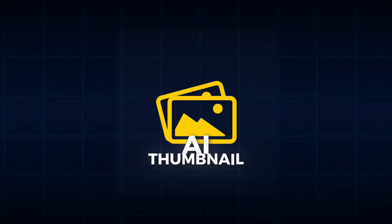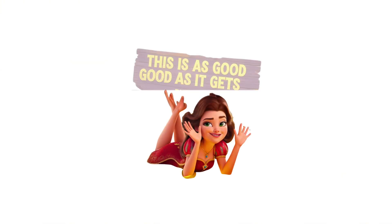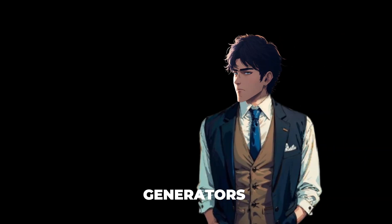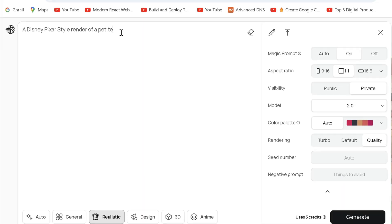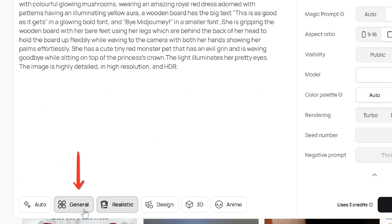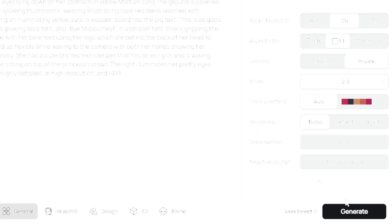Now for the thing that made you click on my video. For a Disney-style thumbnail, we'll generate a princess holding a wooden board with her feet. Image generators often struggle with hand and palm details, but with 2.0 and my template, it's easy. Choose general style, but 3D works for some prompts. I picked a 1:1 size to add text beside the image and generate.